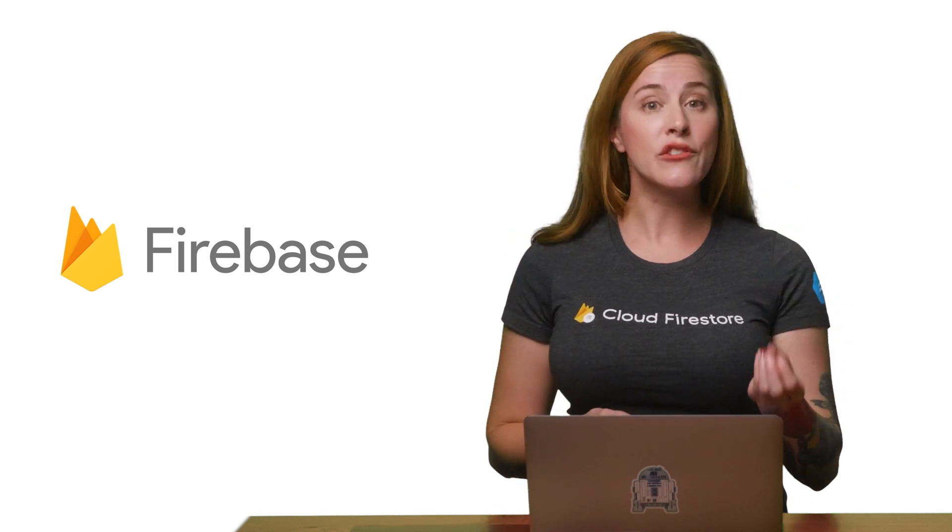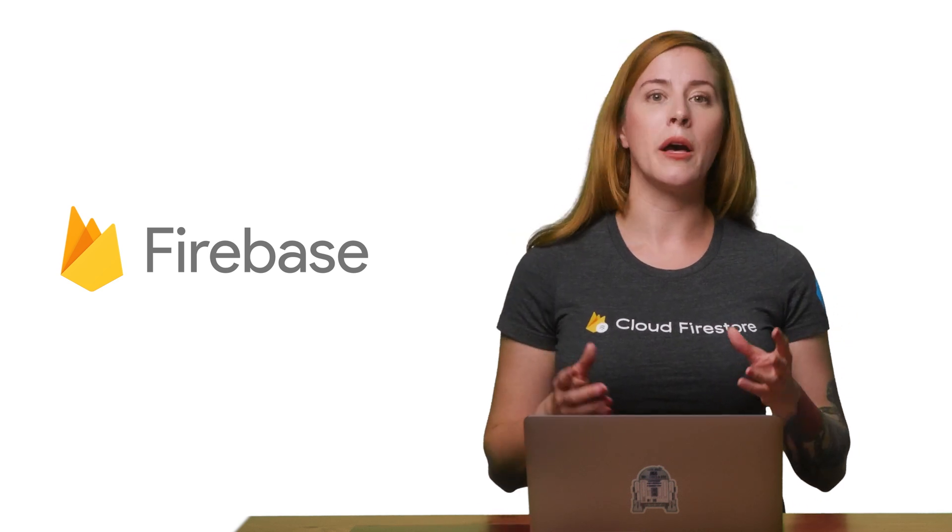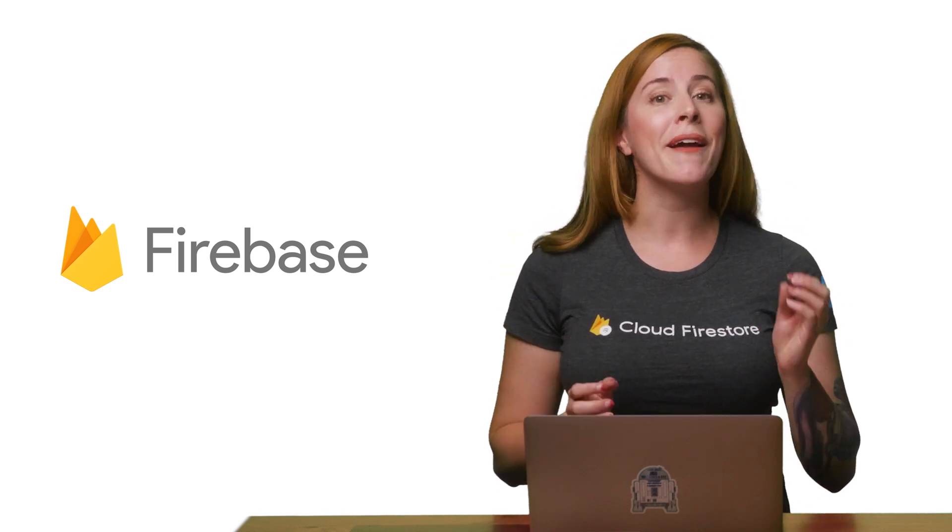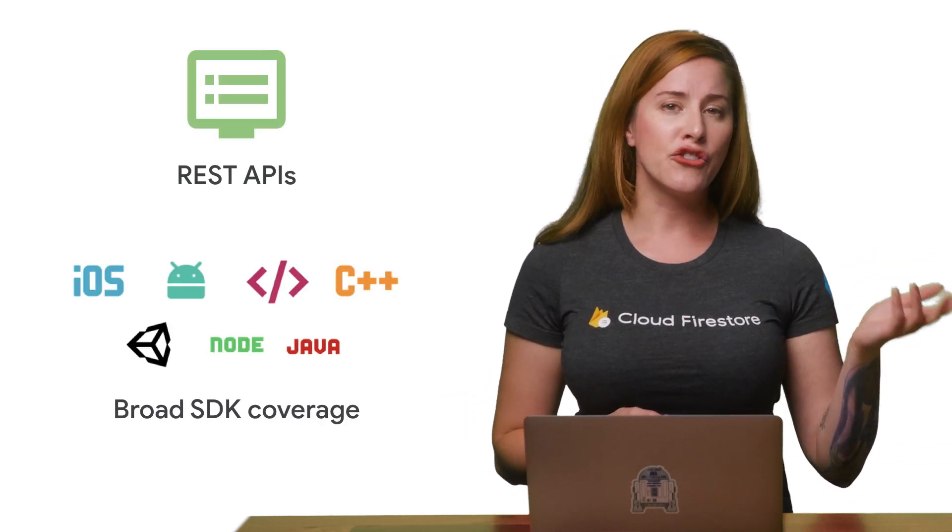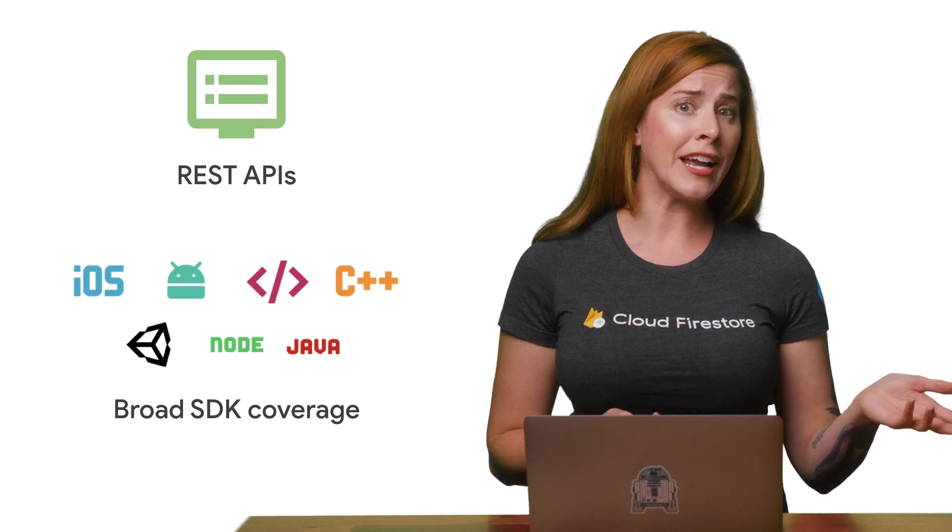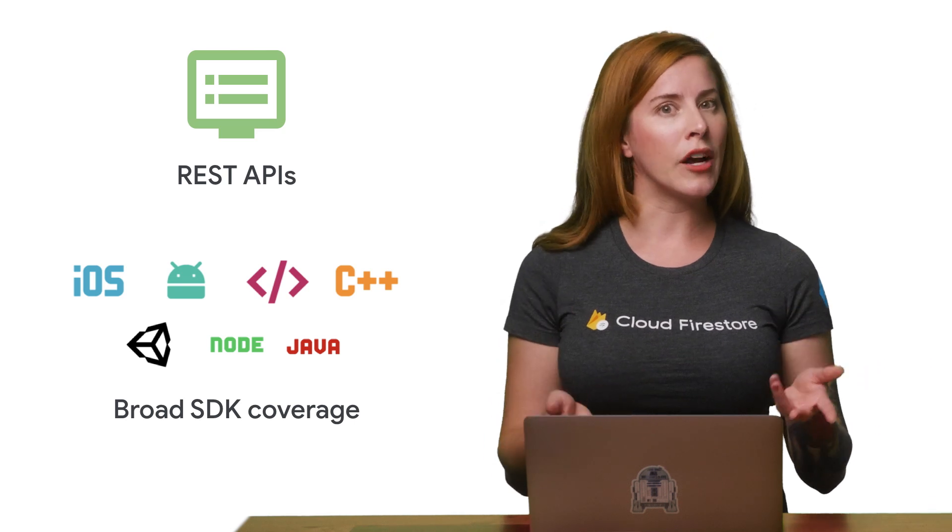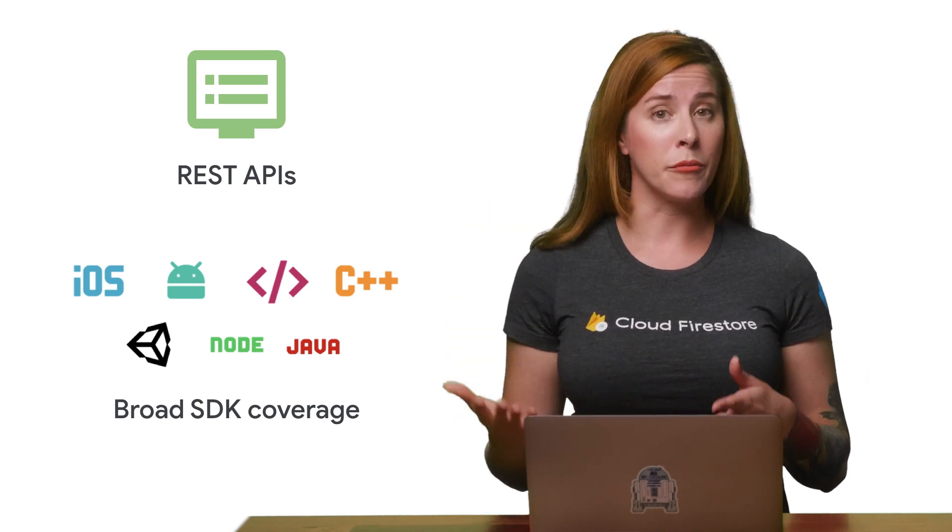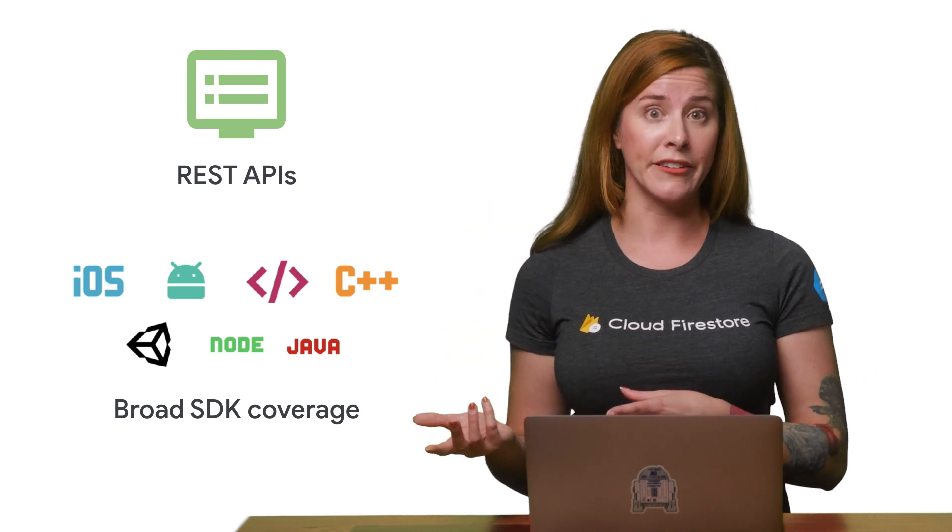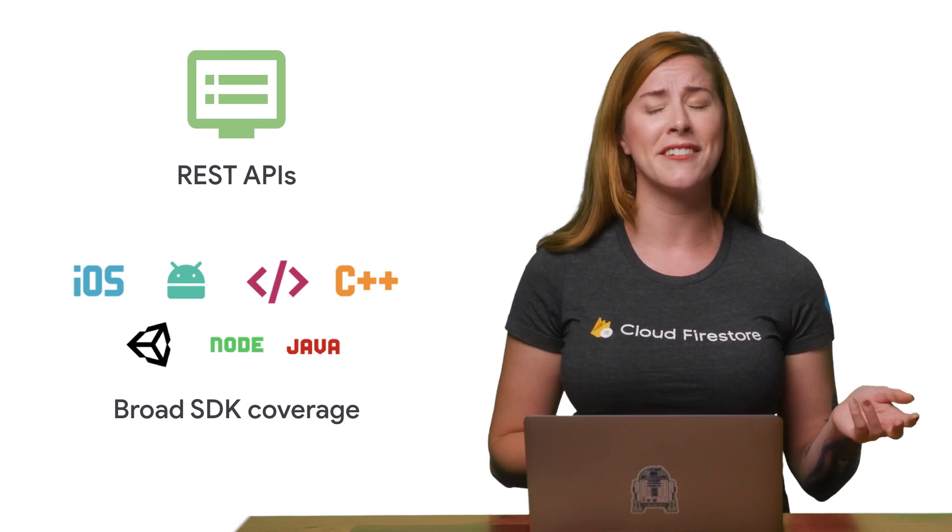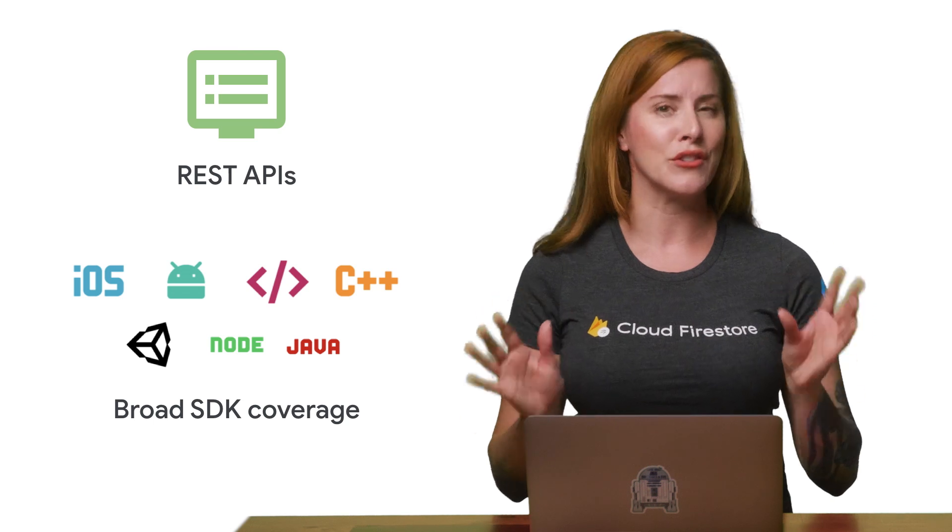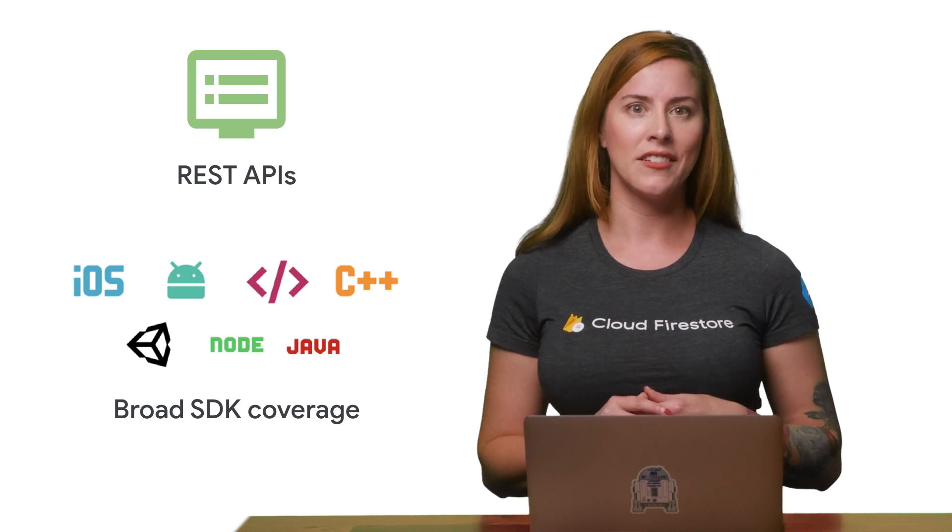Firebase is a suite of products to help you build your app and grow your user base. It includes SDKs for Objective-C and Swift for iOS, Java and Kotlin for Android, JavaScript for web, as well as several frameworks like Angular. There are specific game SDKs for Unity and C++, and so much more.